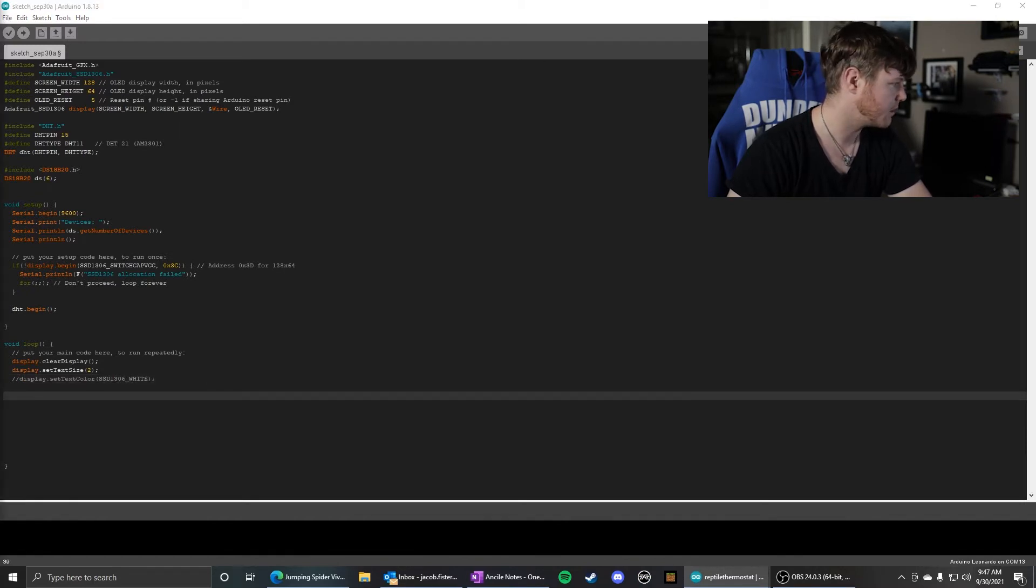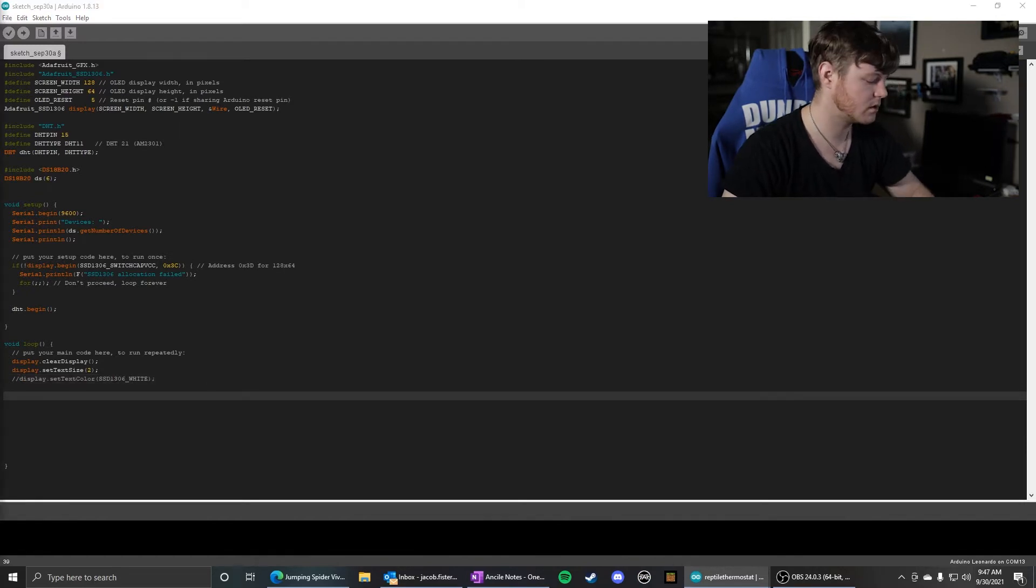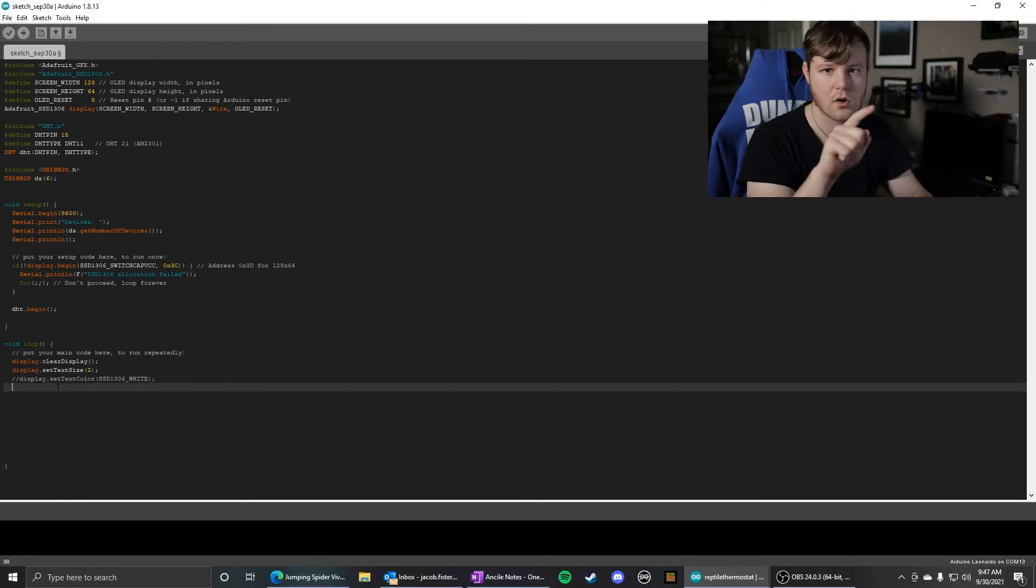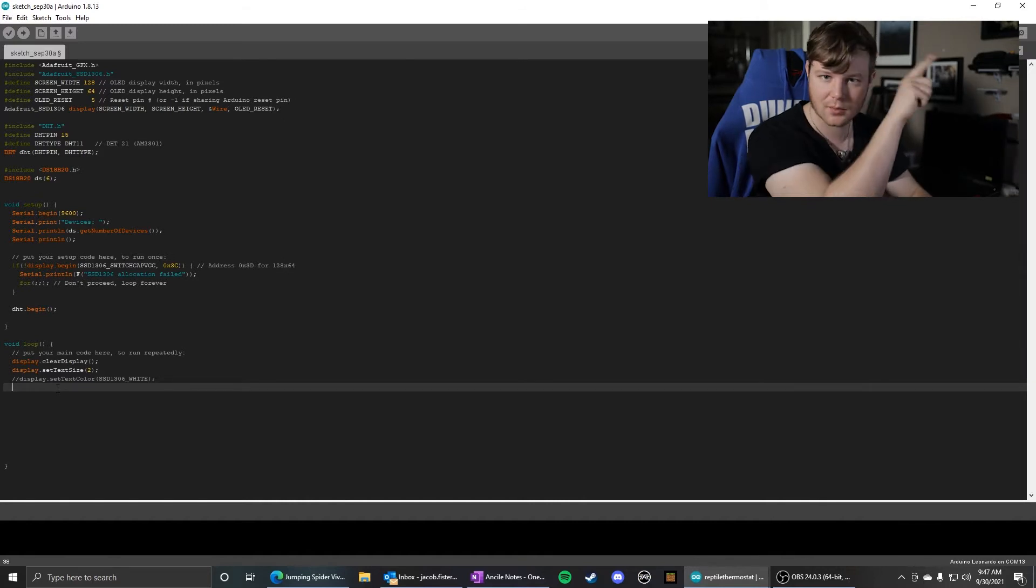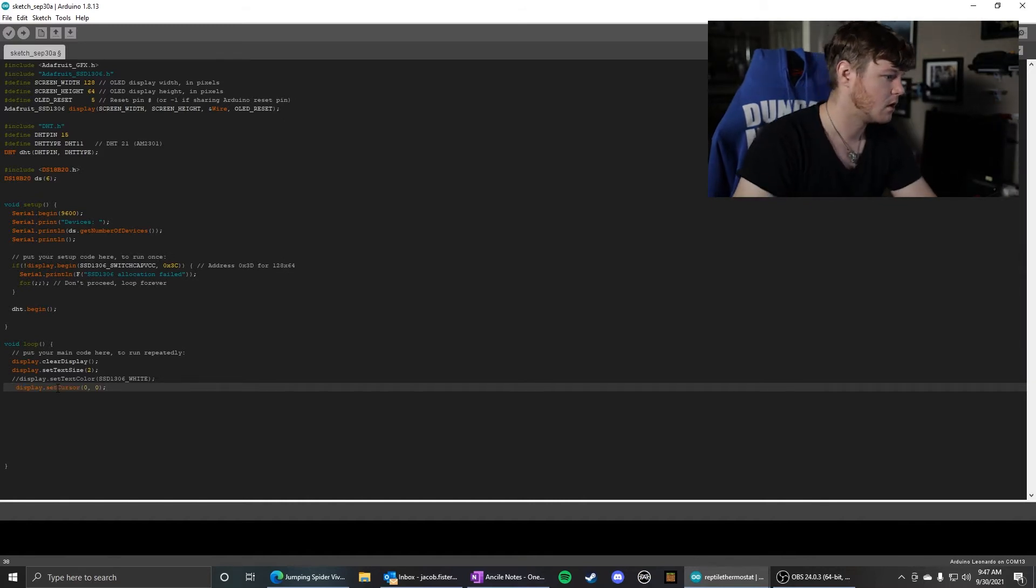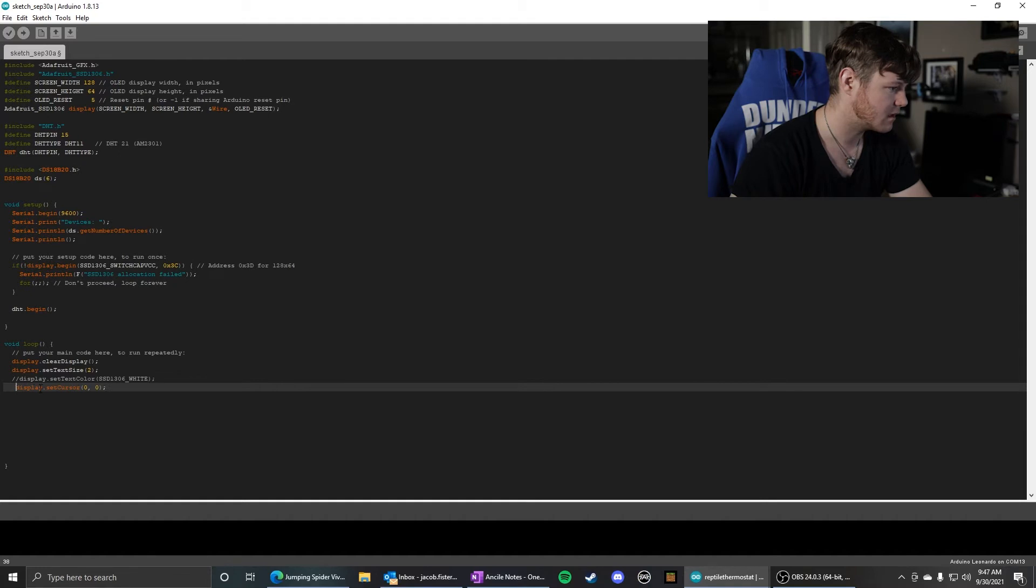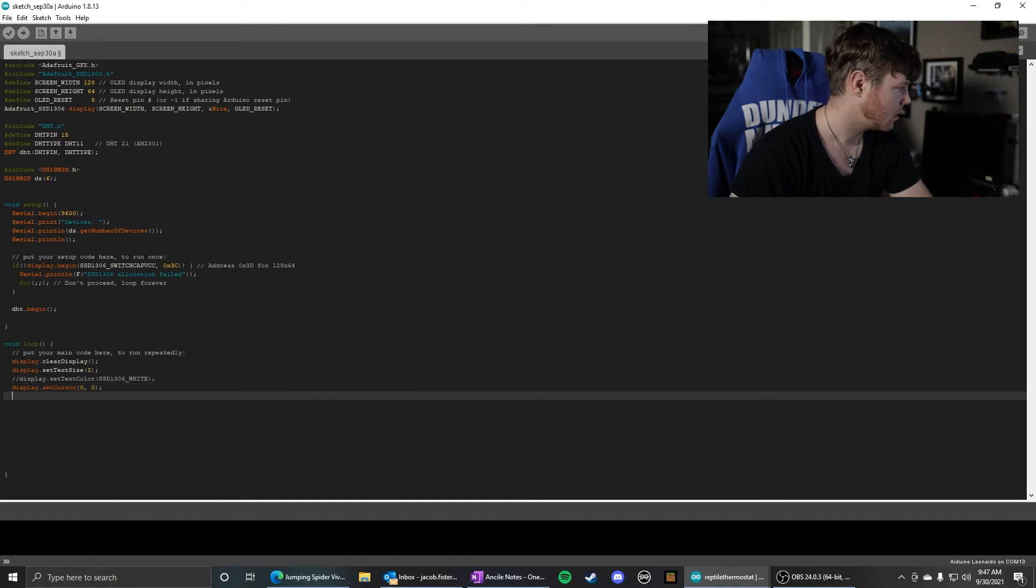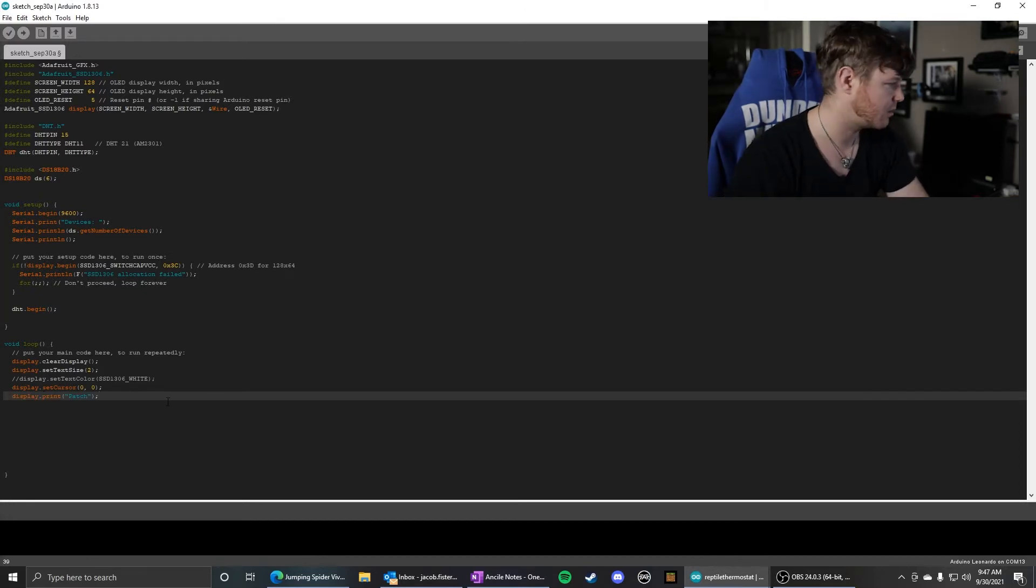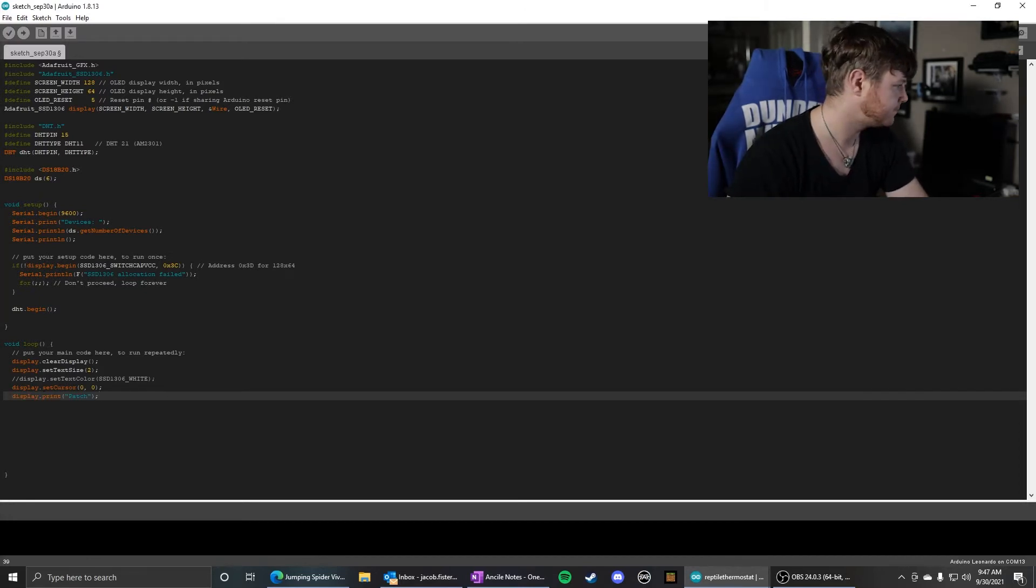But then you set the cursor location, which is just where it starts drawing on the screen. I think the top left is 0,0. So we're setting the cursor at 0,0.